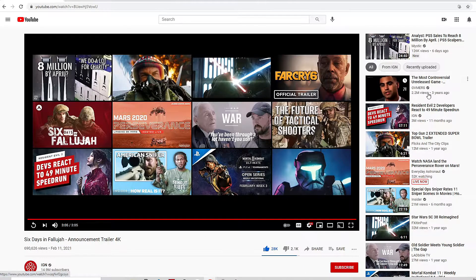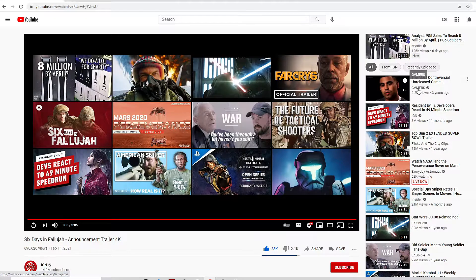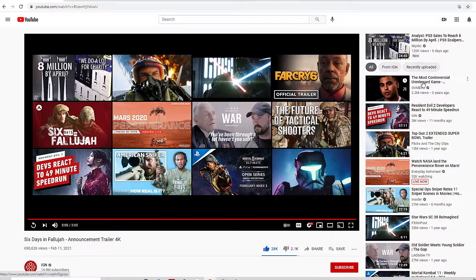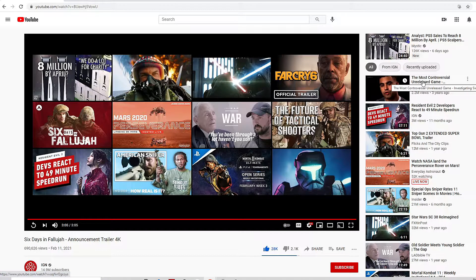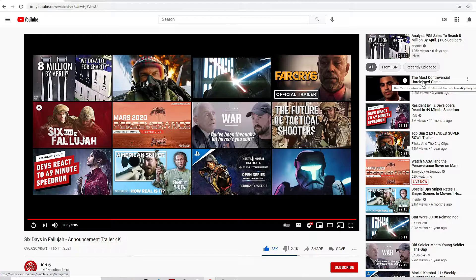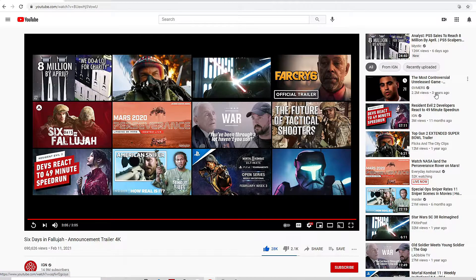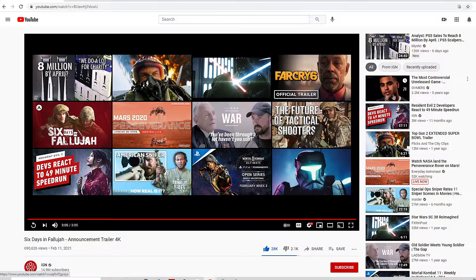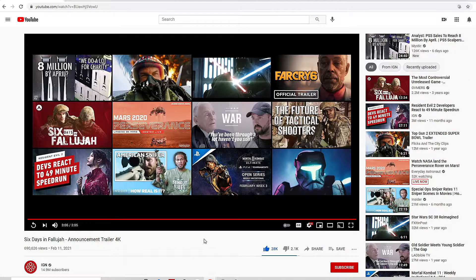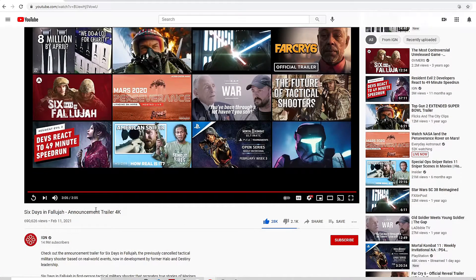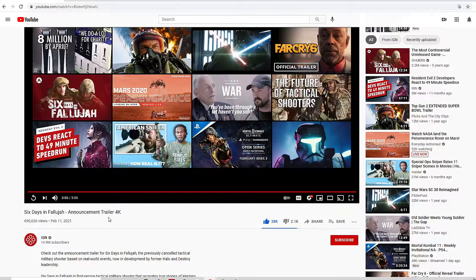As a matter of fact, a good video about this game that you could watch is this video right here from that channel Gameranx: 'The Most Controversial Unreleased Game: Investigating Six Days of Fallujah.' So yeah, this is about when the game originally got canceled the first time.